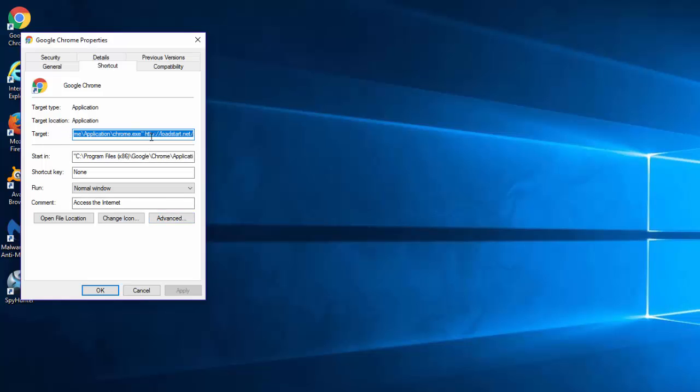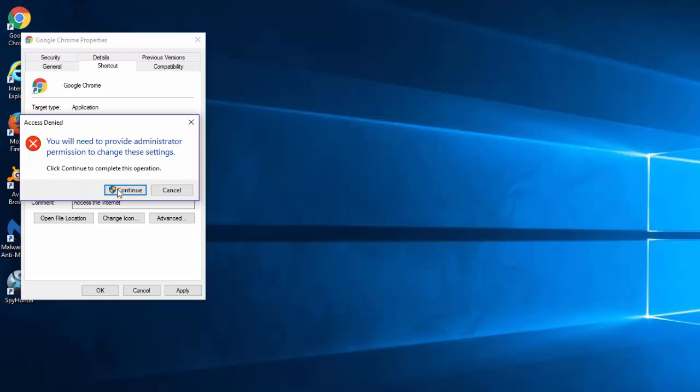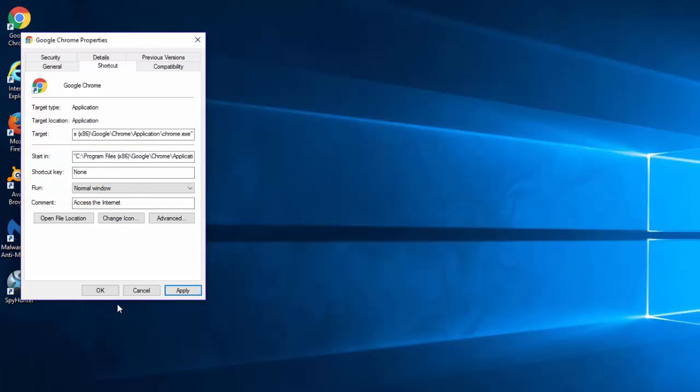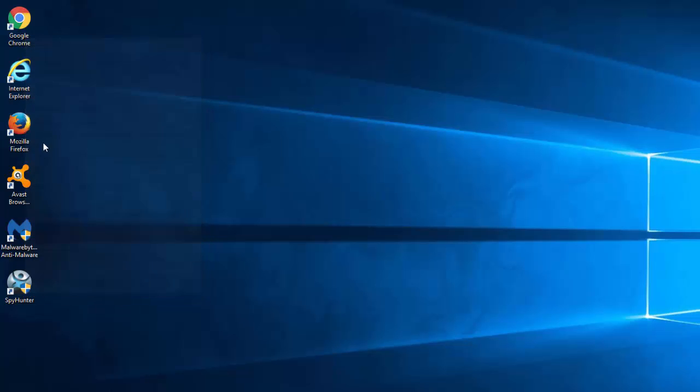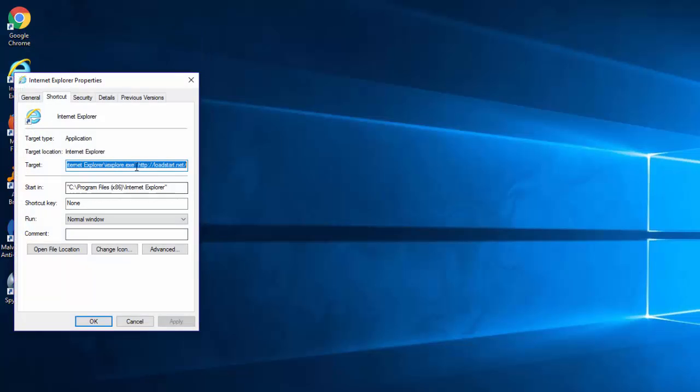Under the target field find the URL of Float Start, it can contain some more symbols after the slash, but usually it looks like this. So remove this URL, leave only a path to the executable and quotes and click Apply. Click Continue to confirm your action. Do the same for all the shortcuts on the desktop.